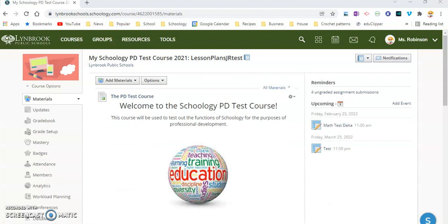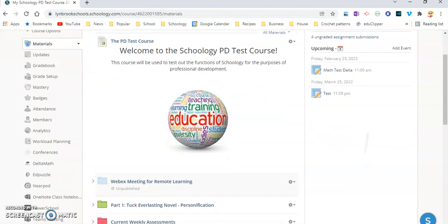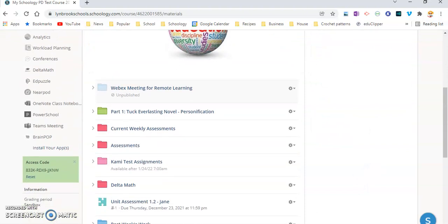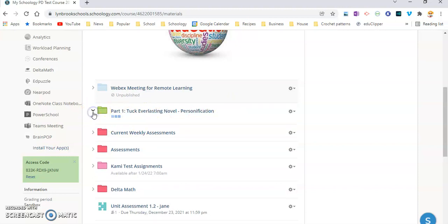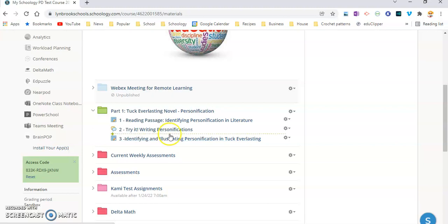So now that you have a bit of understanding as to what student completion rules are all about, we're going to go through how to apply them to folder activities that you have created. So you can look over here where I have a folder that says Part 1, Tuck Everlasting Novel Personification. And if I open up this folder, you're going to see a number of different activities that I want the students to complete. However, I want them to complete them in a certain order, and I also want to make sure that they are doing each activity and submitting something or commenting on something before they can move on to the next one.